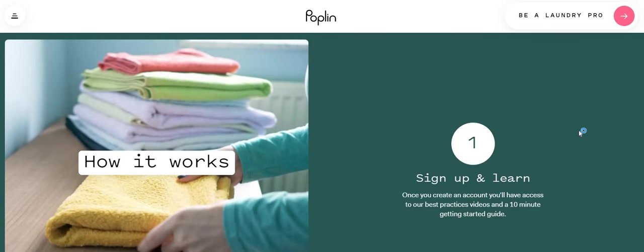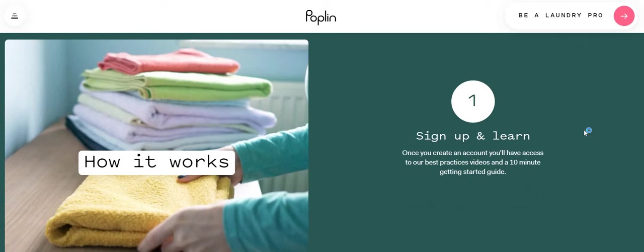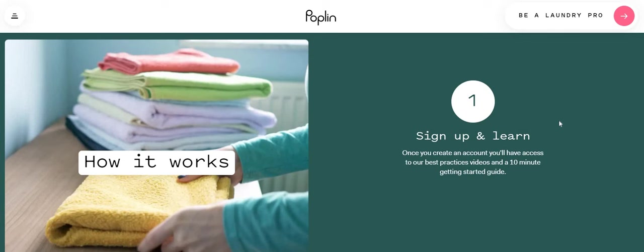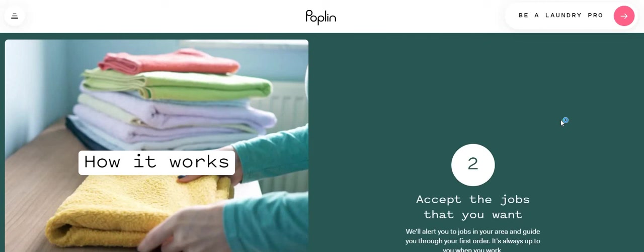Now, how does it work? Step number one, sign up and learn. Once you create an account, you'll have access to our best practice videos and a 10 minute getting started guide. So I didn't even know they had all of this information. They have a video for you guys to watch.